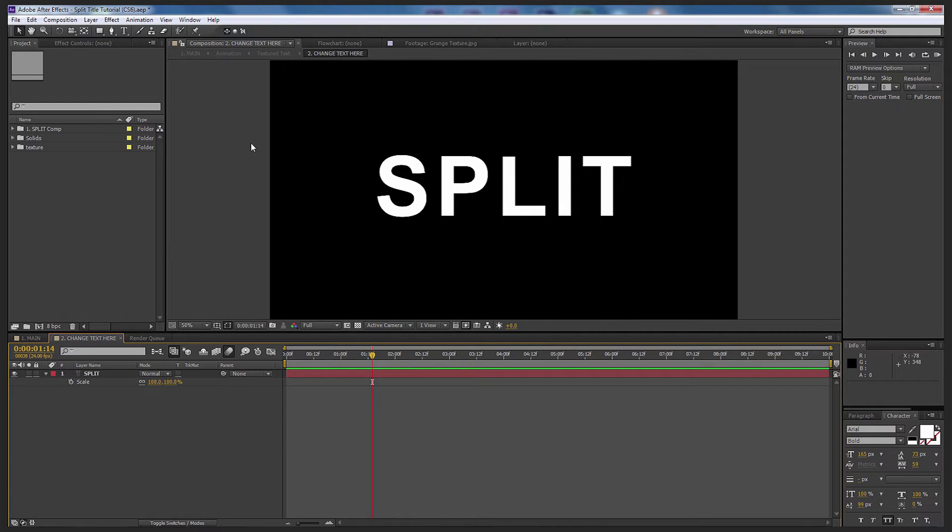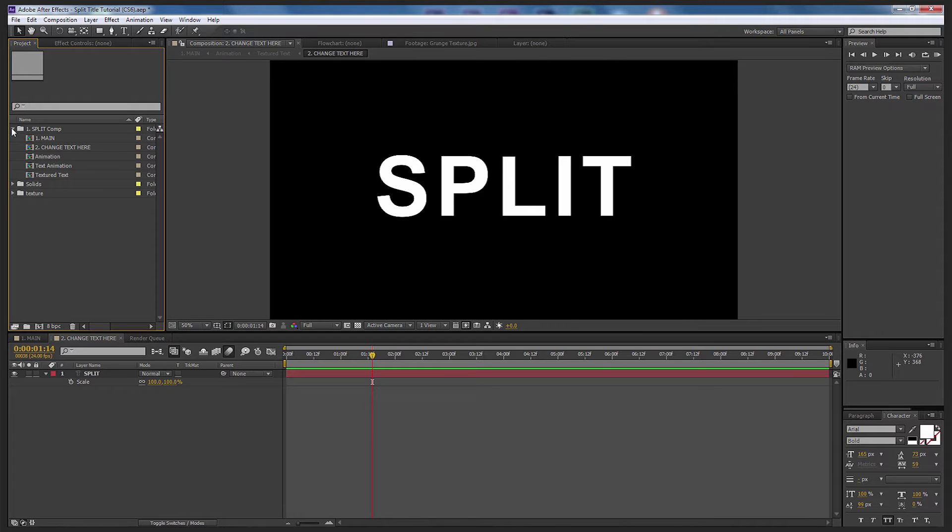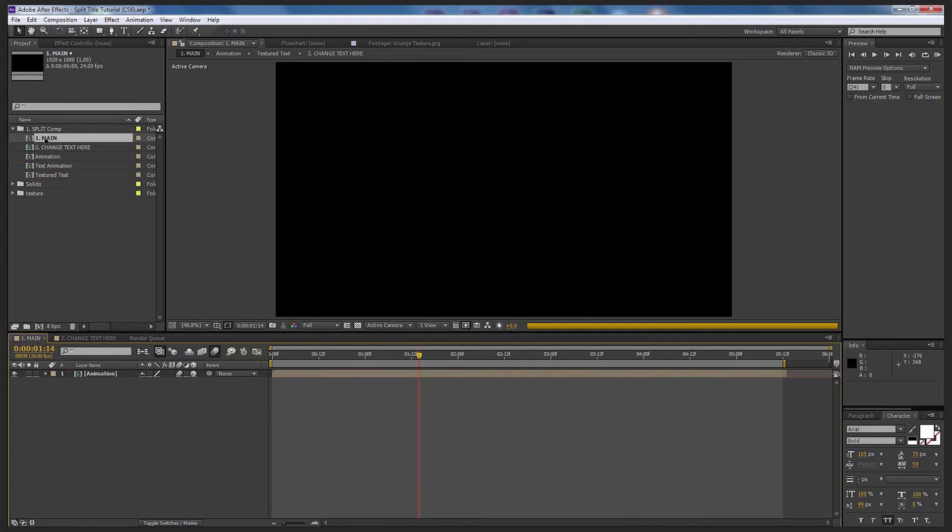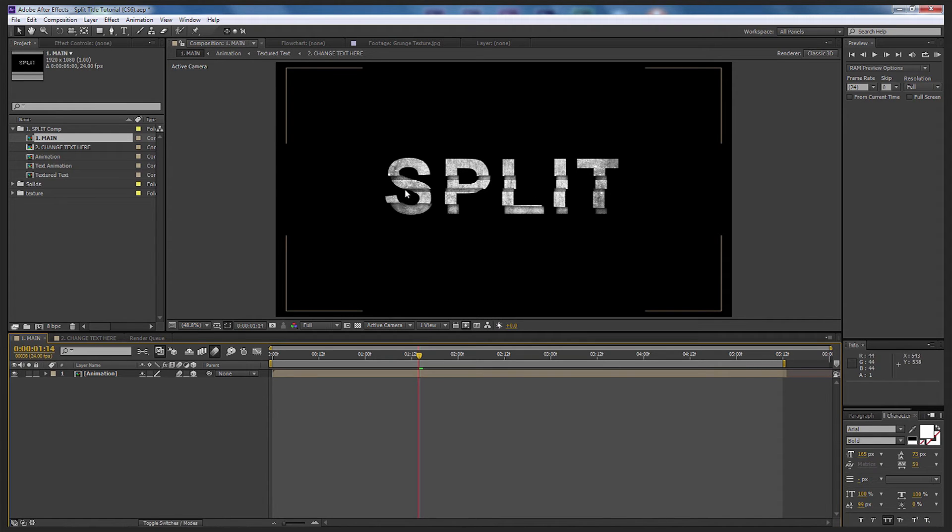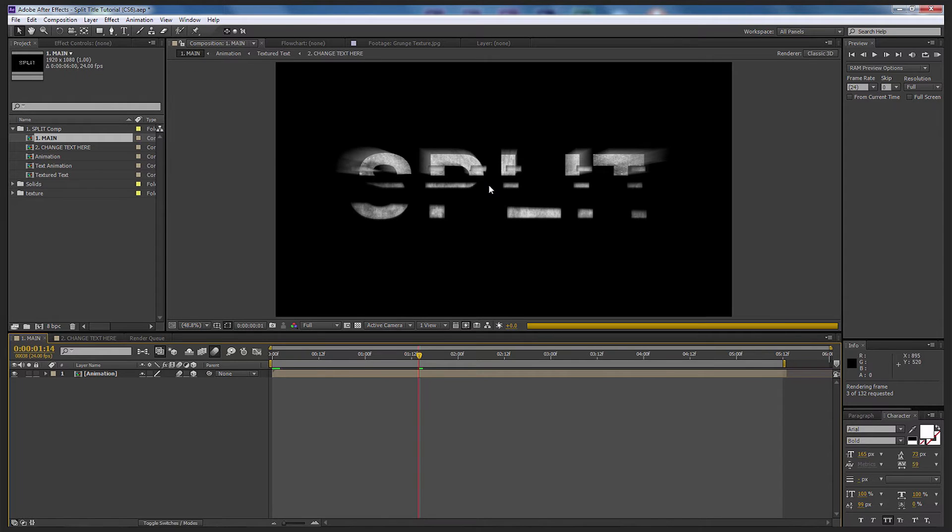If you have a look over here on the left hand side, we're gonna have a look at the main composition. If you double select on this composition, it'll open up the end result. So whatever we put in there text-wise will come up. Let's just have a look at this to see what it looks like.